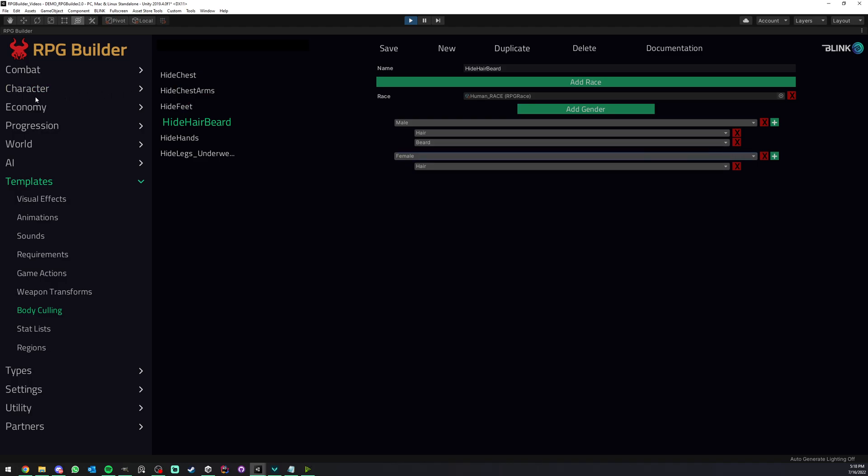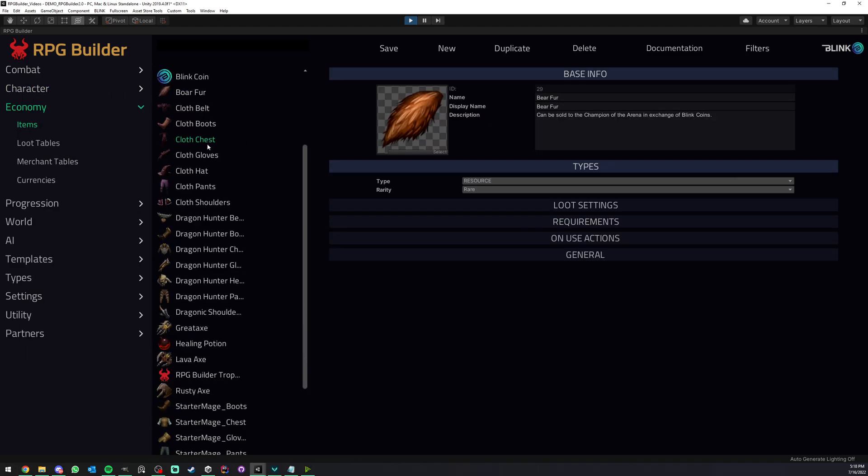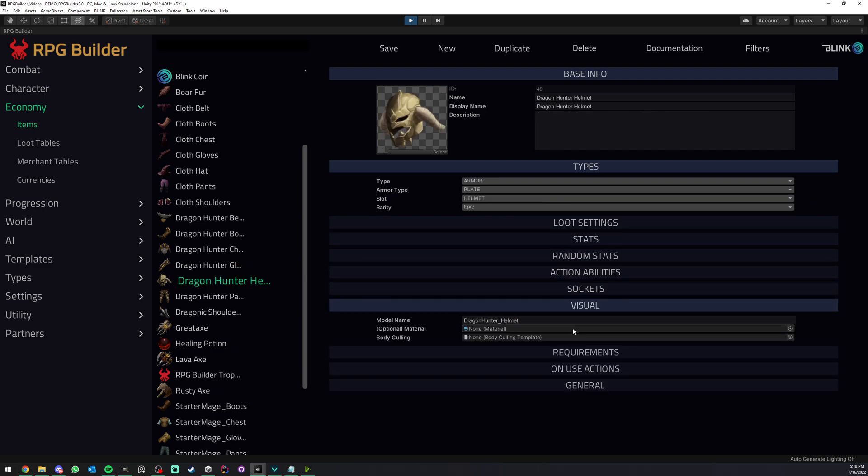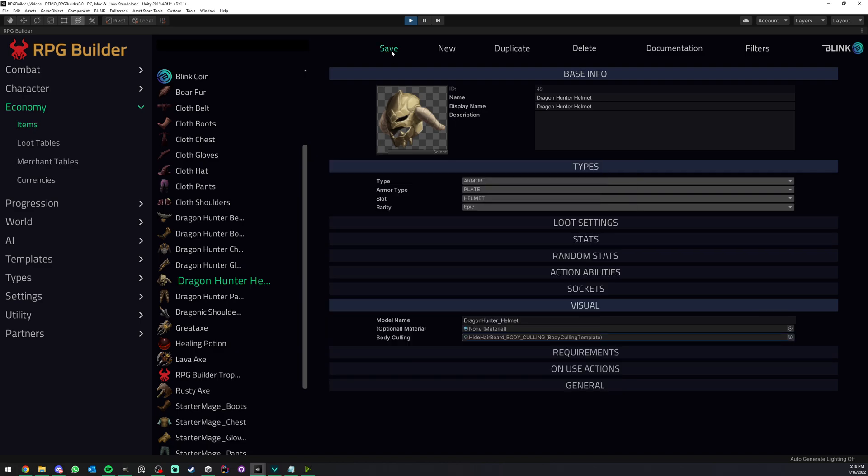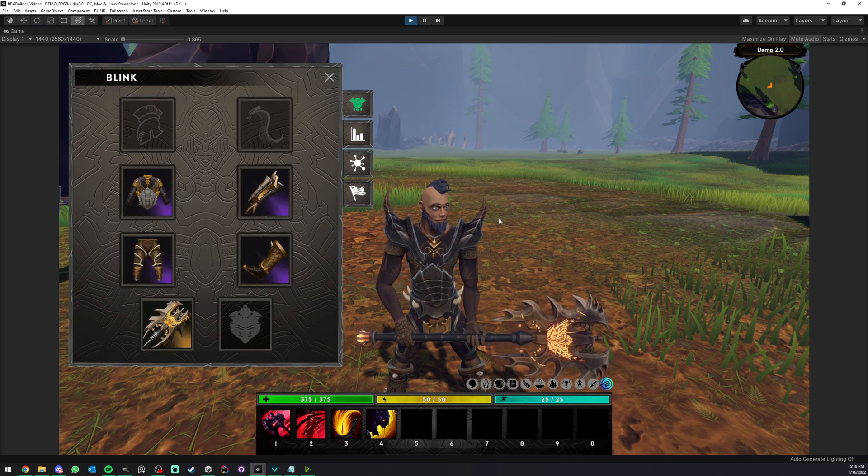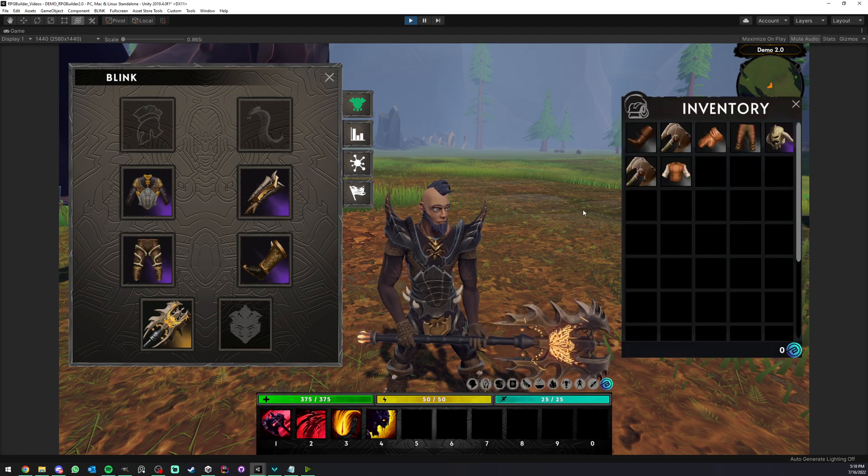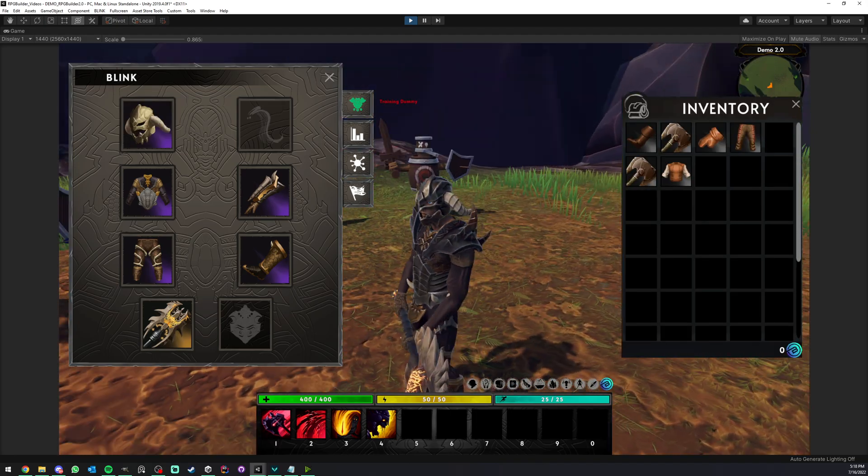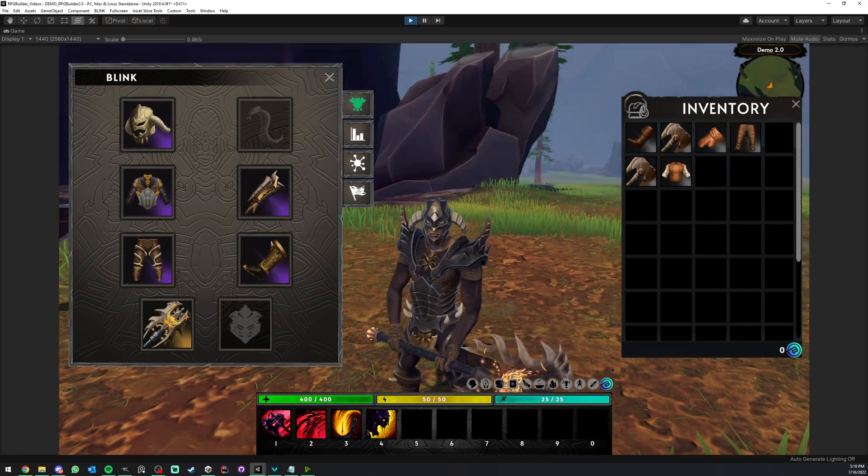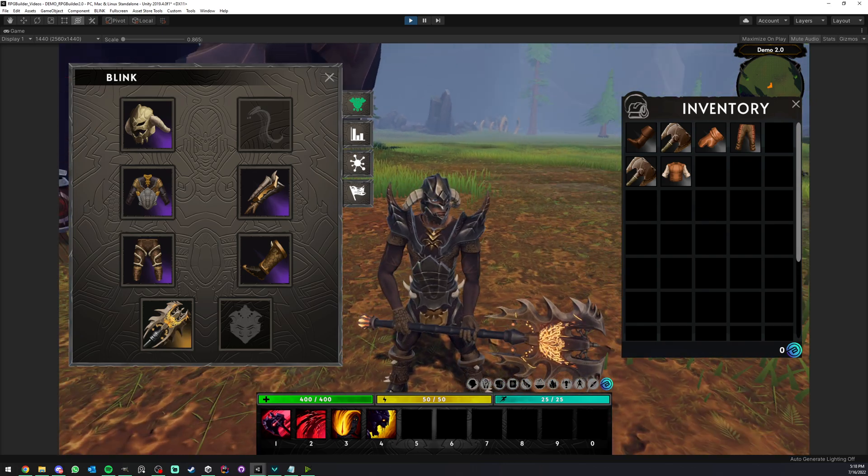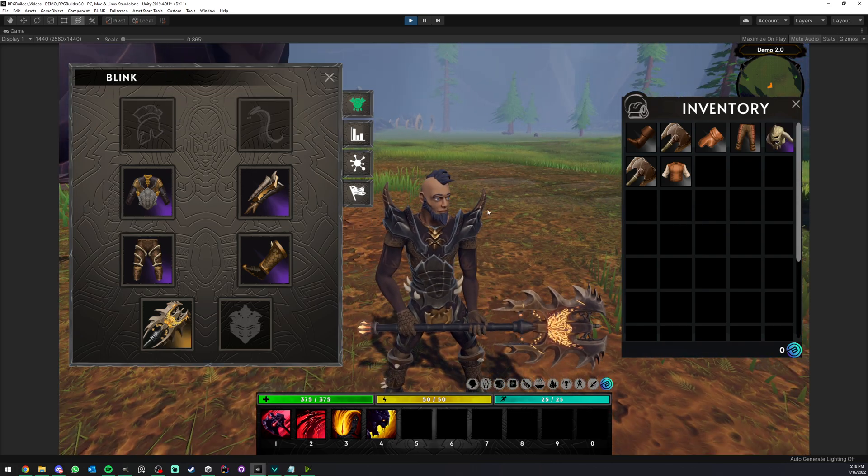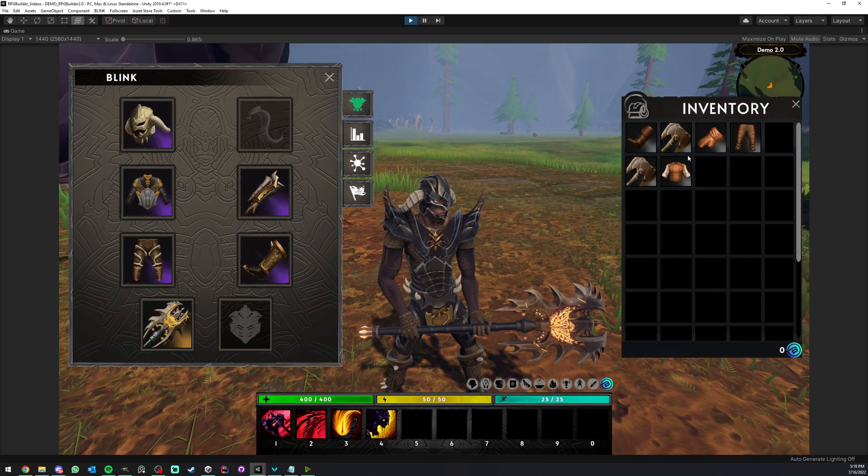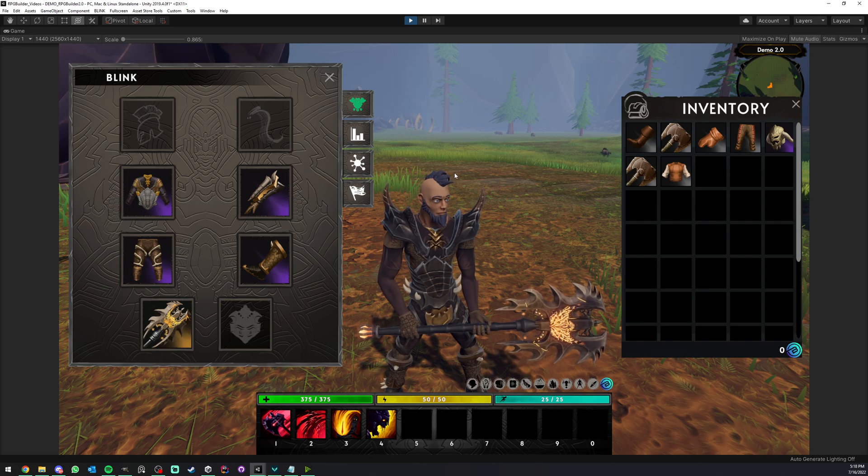That's it. Now the last part, of course, for this to work is to go to our helmets and under body culling here, we just select the one we created. So here we have hide hair and beard and we save. Go back in game. And if I right click this now, you see that it works perfectly. We no longer have the beard and the hair equipped. And if I unequip it, it's coming back. So that's great.